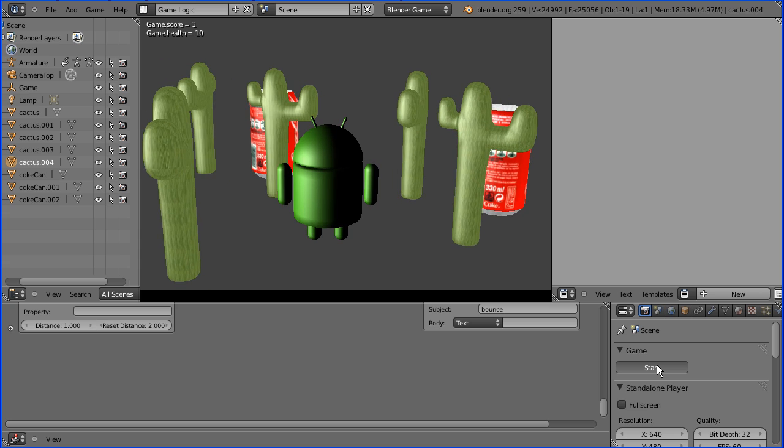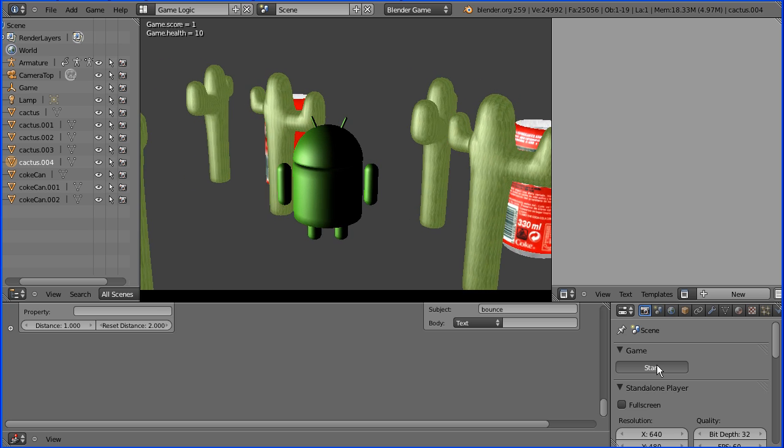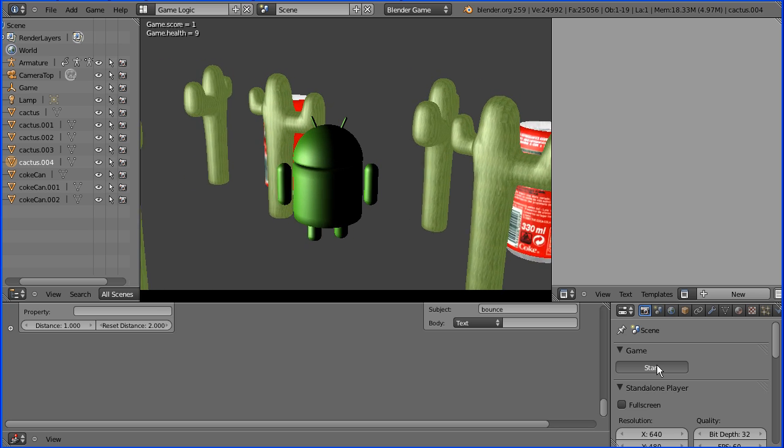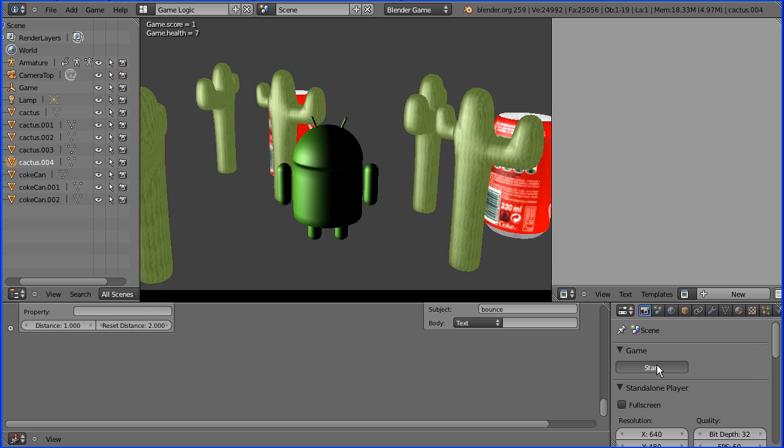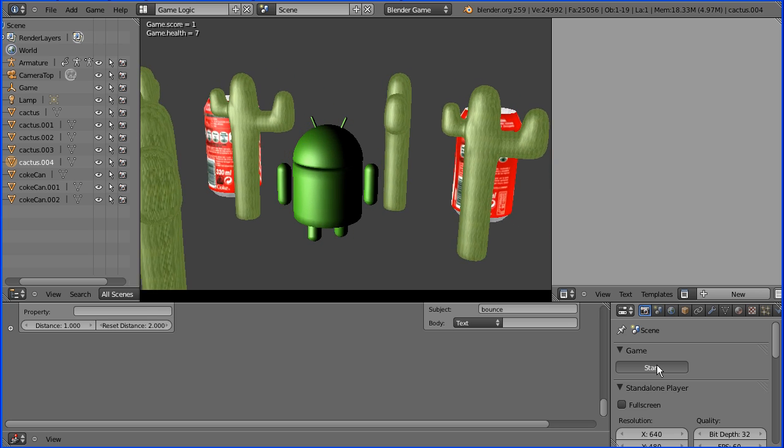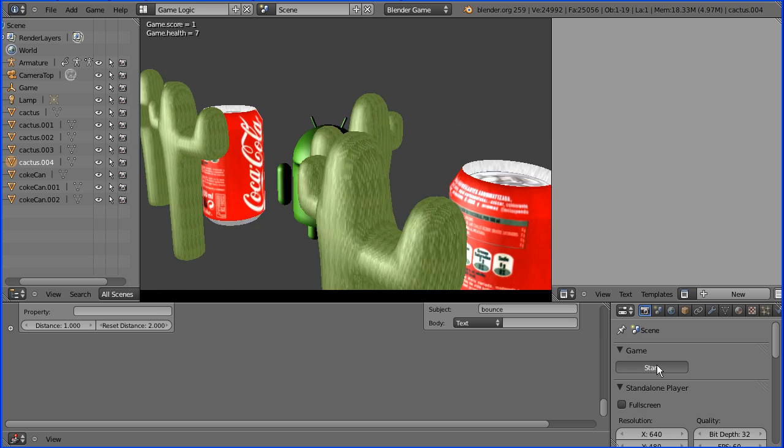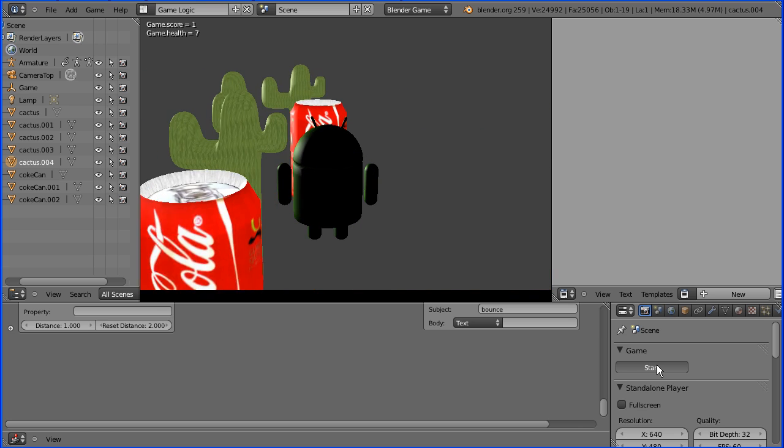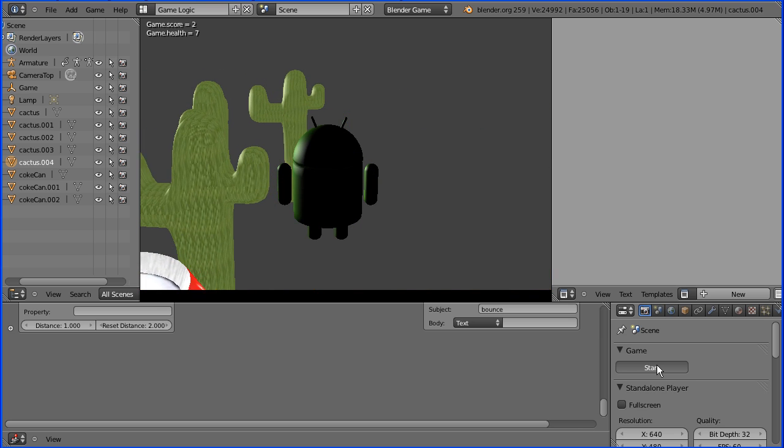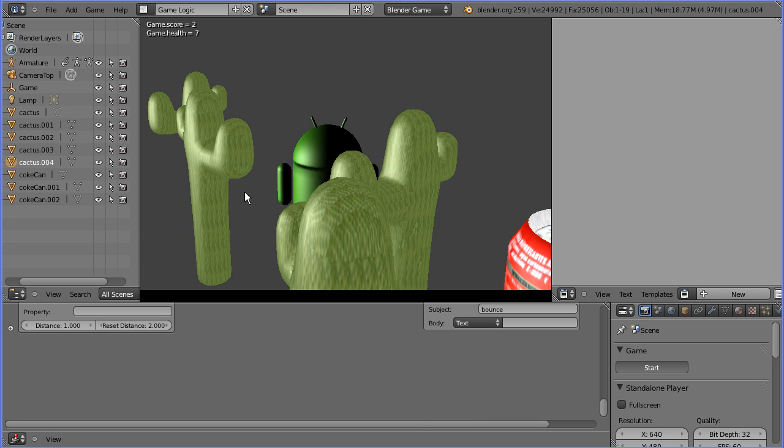But if I brush against the cactus, I bounce off it and my health goes down. And so on and so forth.